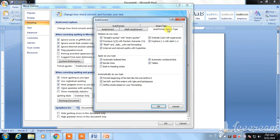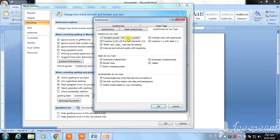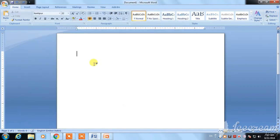I click auto format. The first option is replace as you type — starting quotes with smart quotes. Click OK in your page.